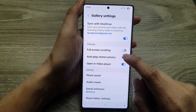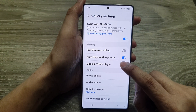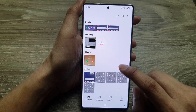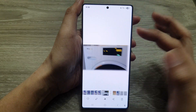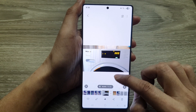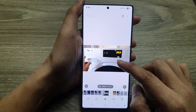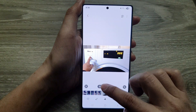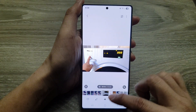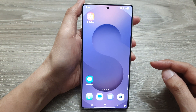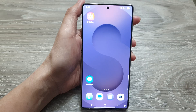If I go back and turn off 'Open in video player,' you can see that if I now play the video, it will not open up in the video player. And that's it — thank you for watching this video if you find it helpful.